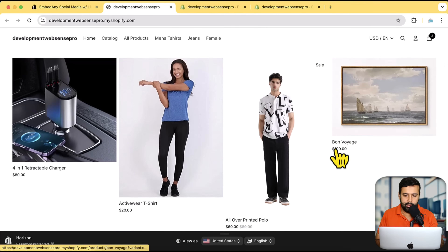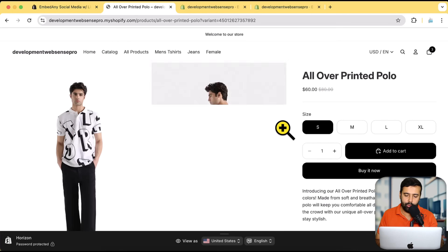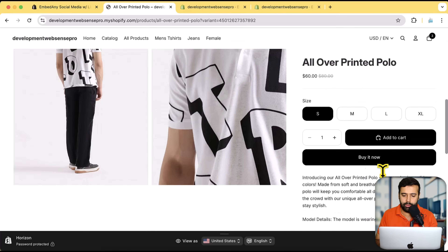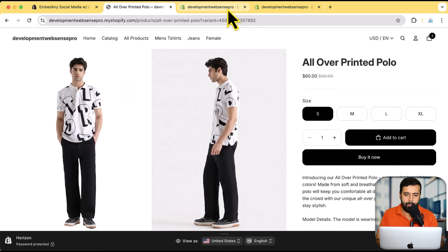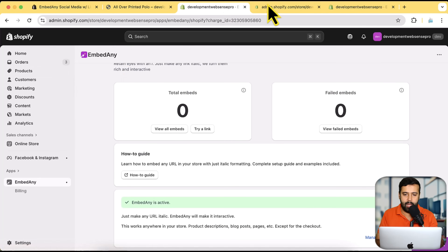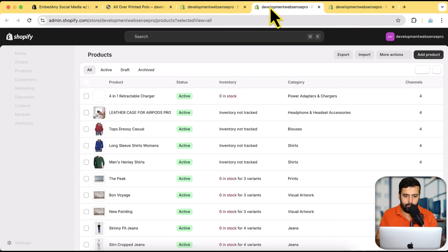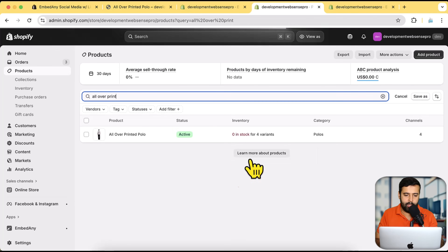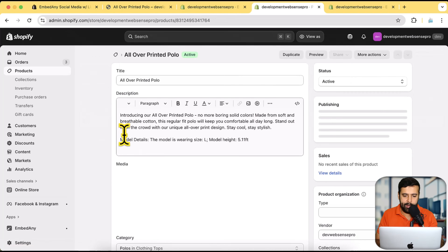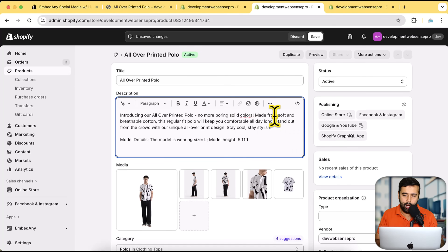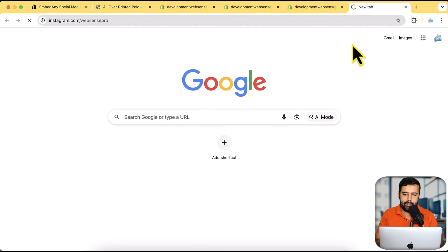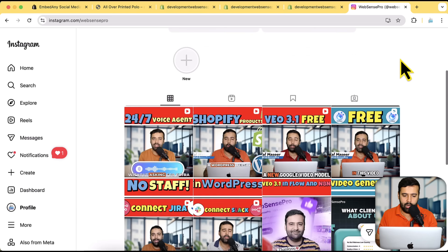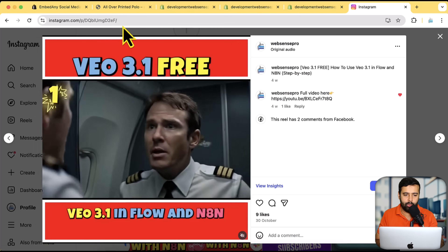Once done, let's start implementing. I'll open up my development store and open any product page. Assuming you want to add an Instagram reel below the description, I'll go to the backend of this product — let's open up Products in a new tab and search for the same product. Now we can simply add in the link of our Instagram, YouTube, or TikTok reel. I'm going to go to my Instagram profile and test it with one of the videos.